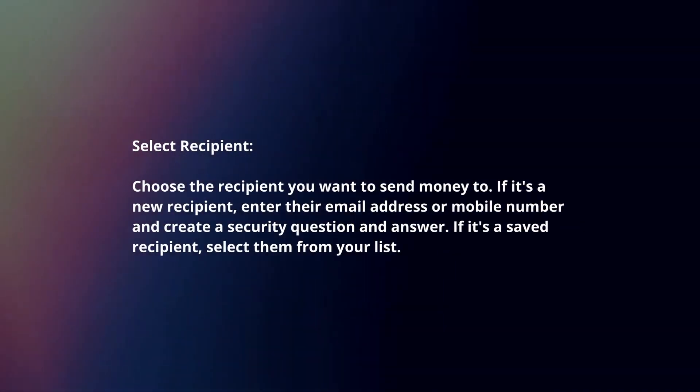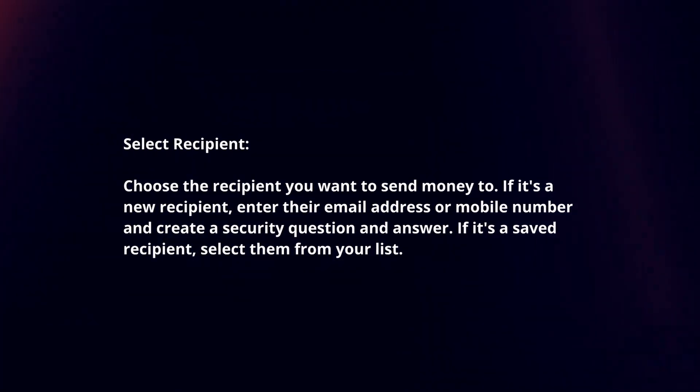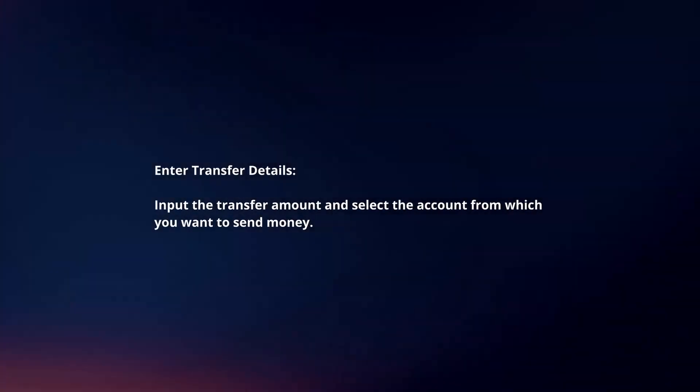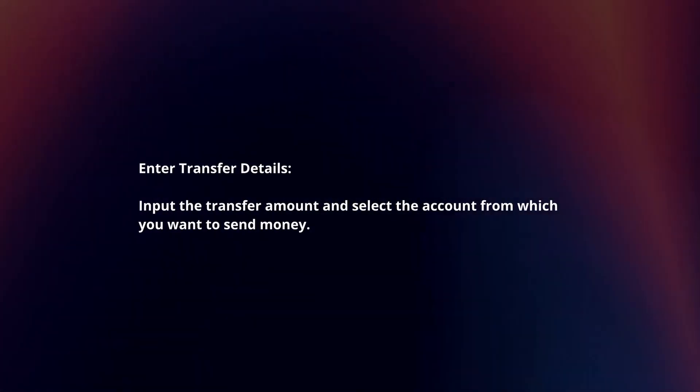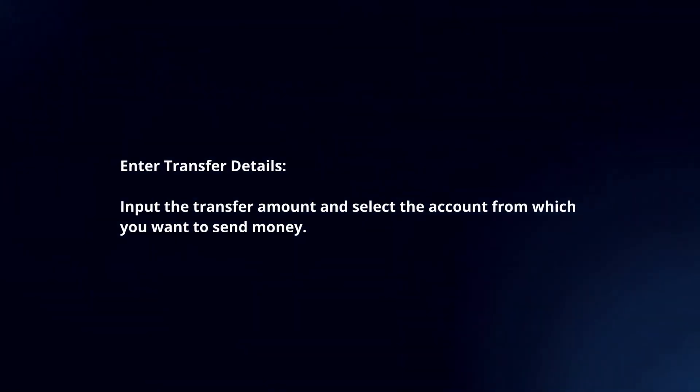If it's a saved recipient, select them from your list. Enter transfer details. Input the transfer amount and select the account from which you want to send money.